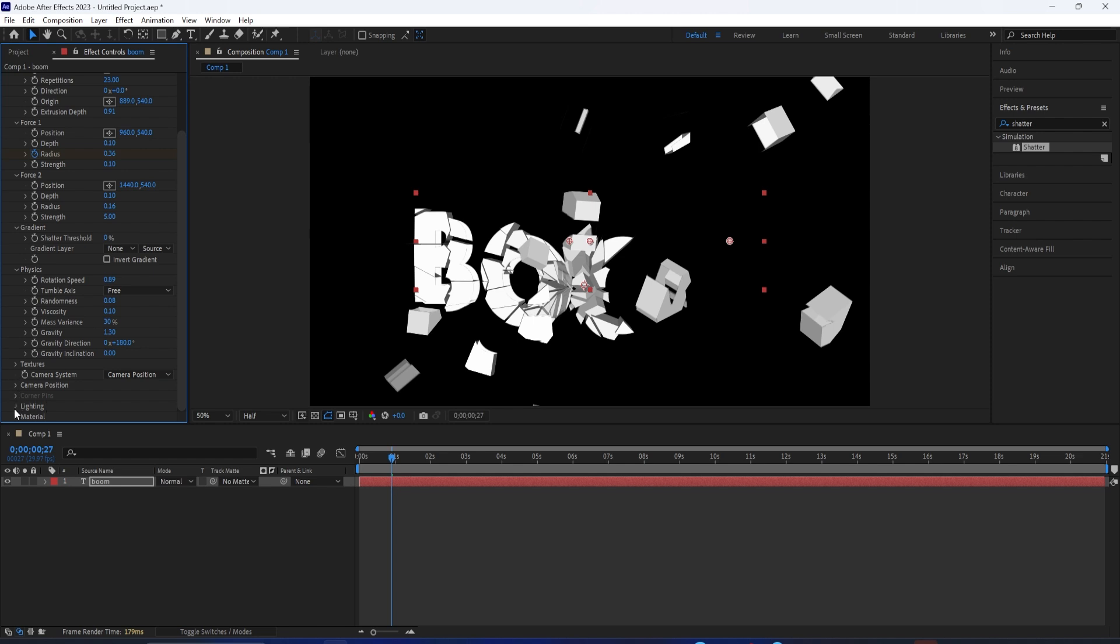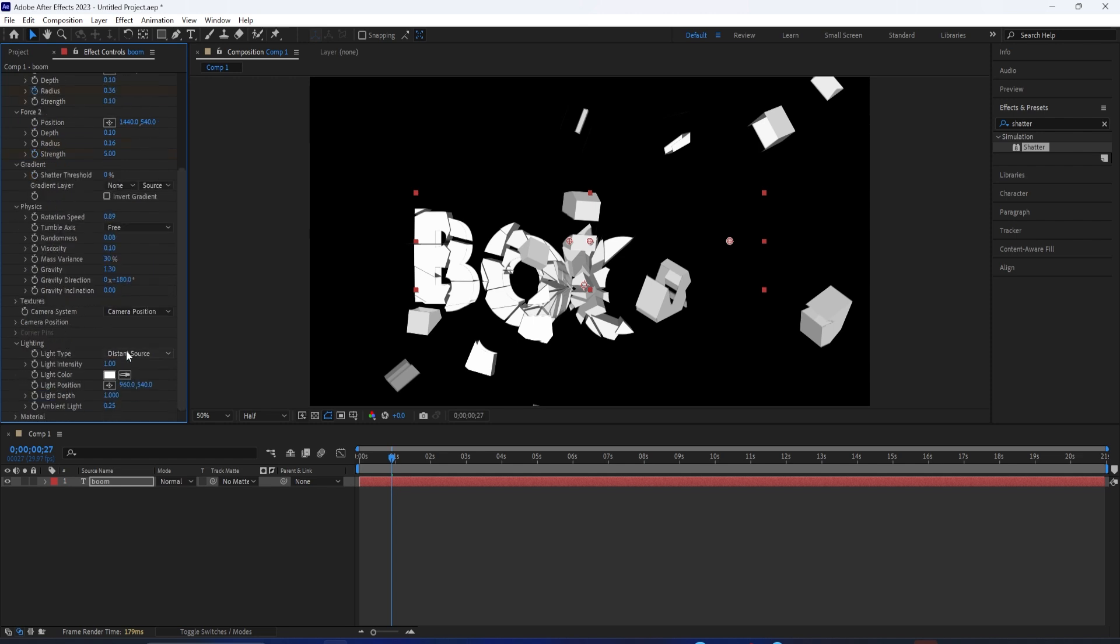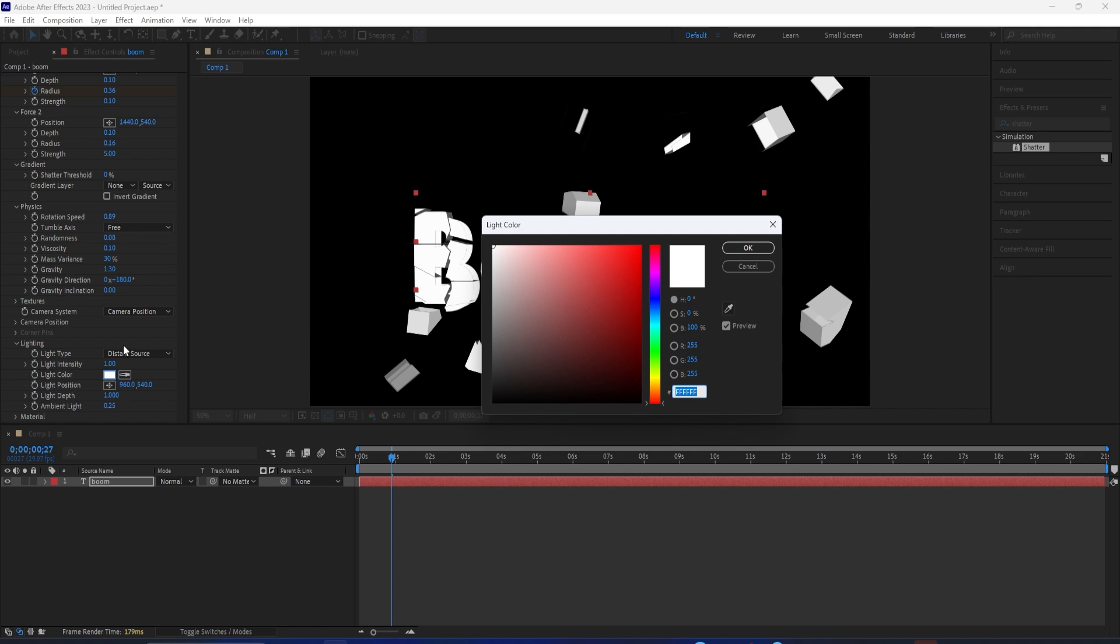You can make it a more intense light. You can make it more like a point light or a distant light, and you can change the color of the light as well.